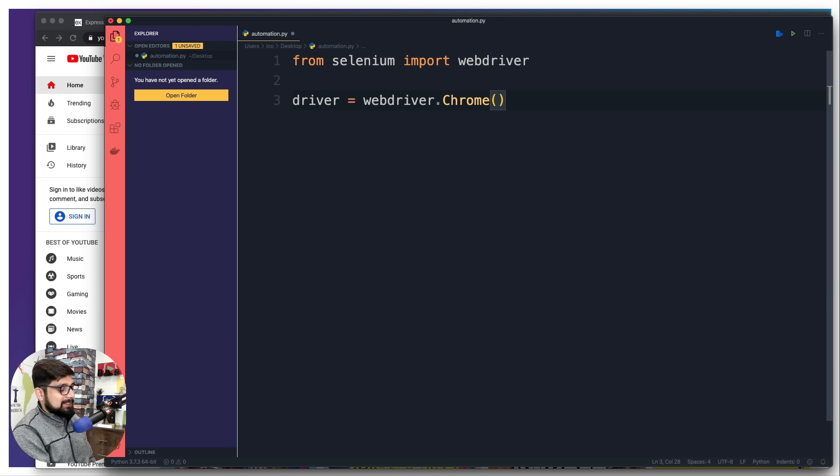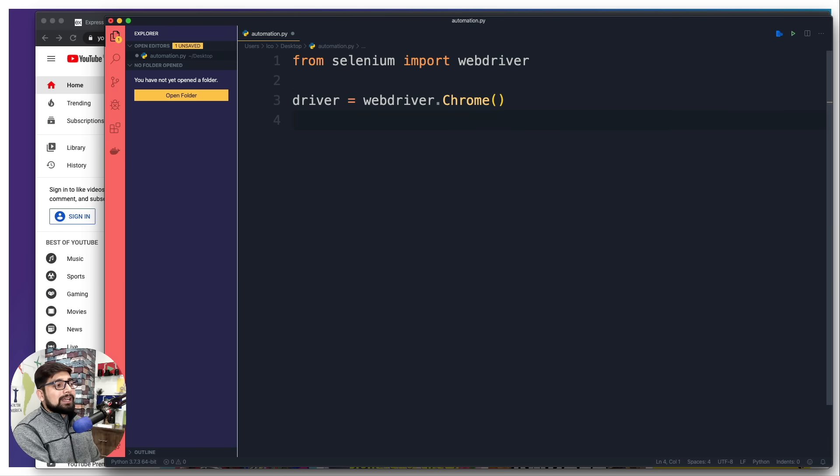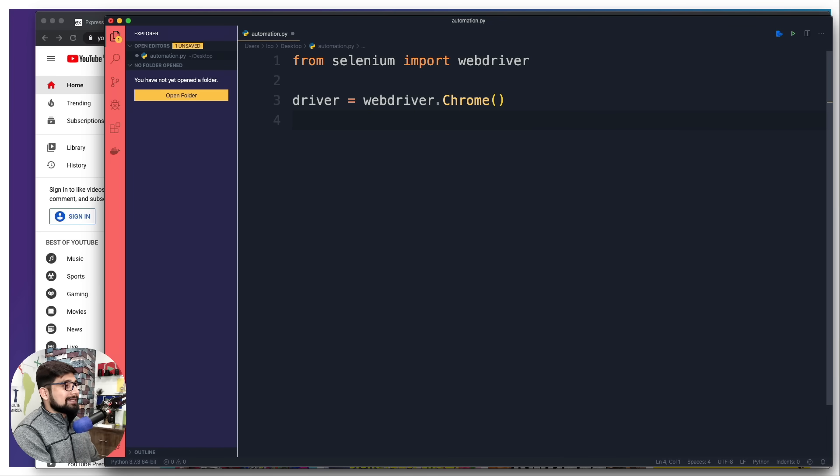Installing the driver is necessary - it's not like you have Chrome installed, you can just get away with that. No, installing the driver is necessary to automate.